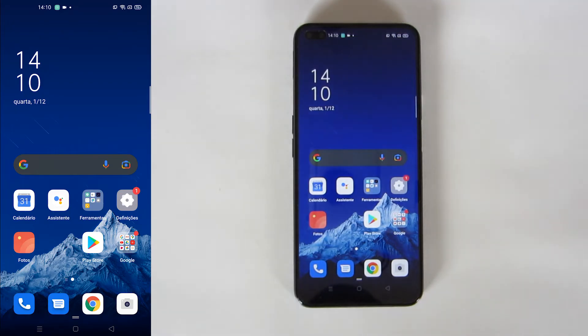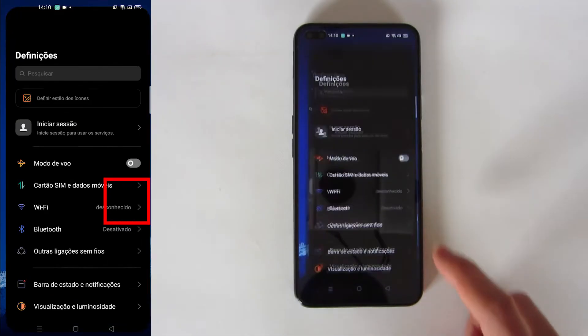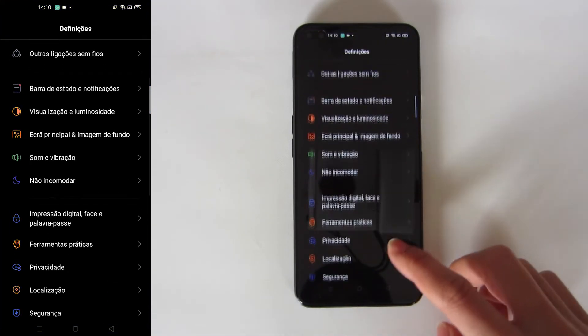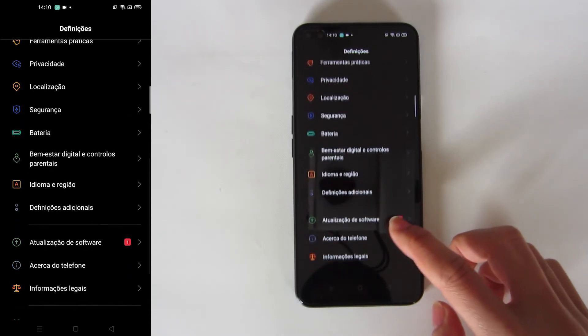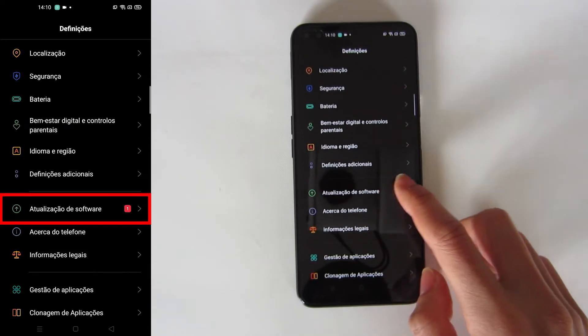First, connect to the internet because you have to download the operating system file. Open Settings, then find Software Update down here and press it.